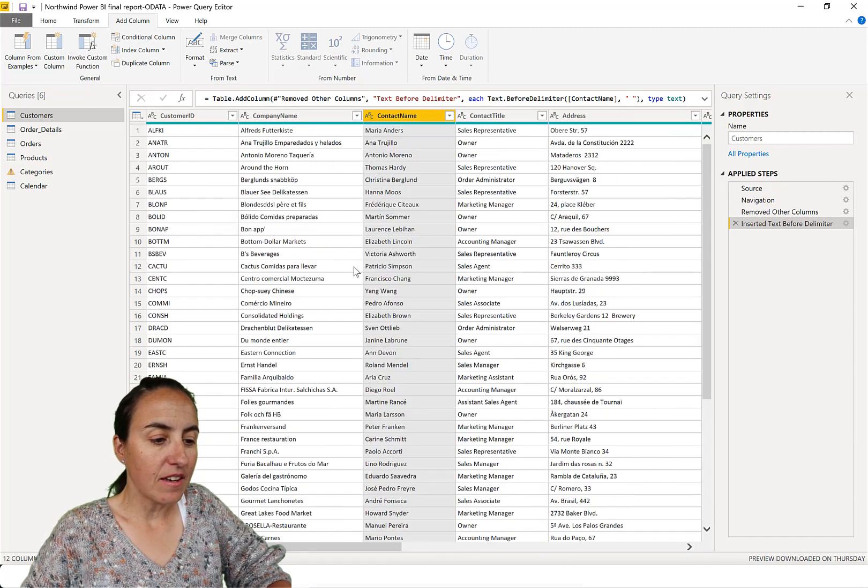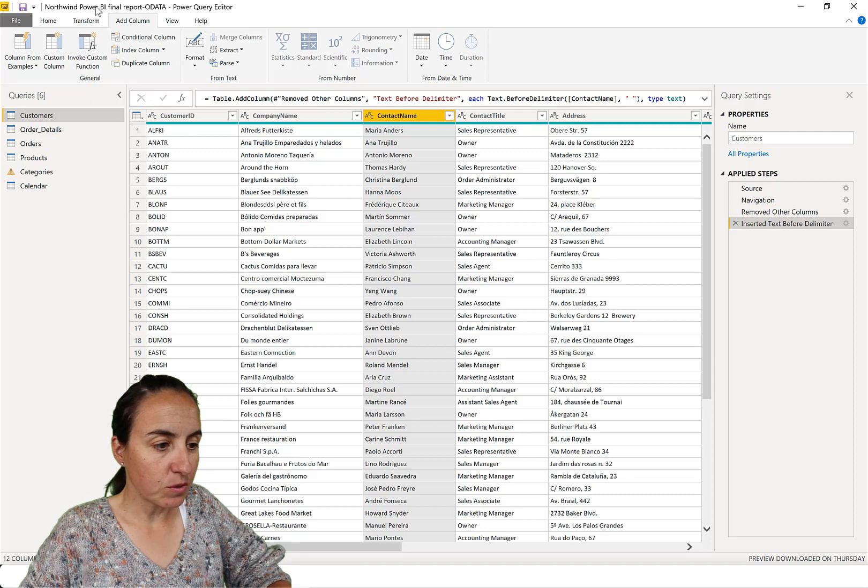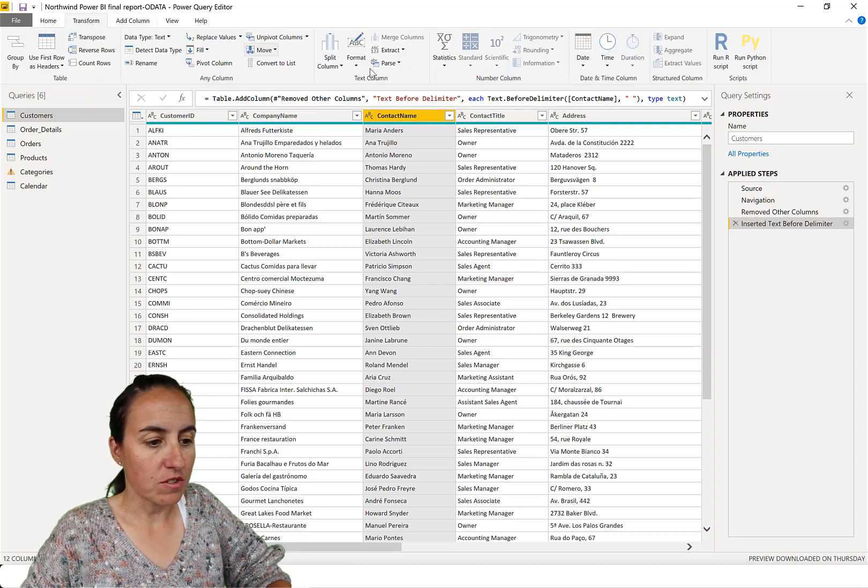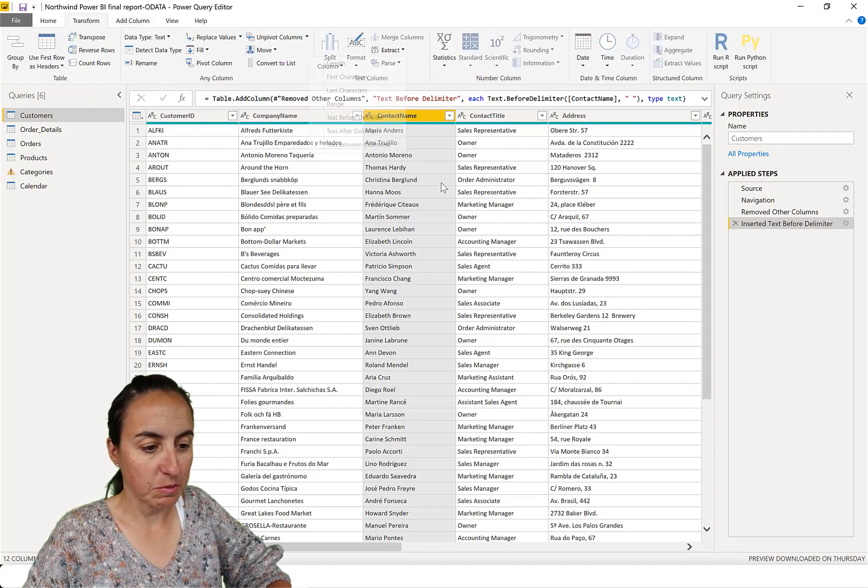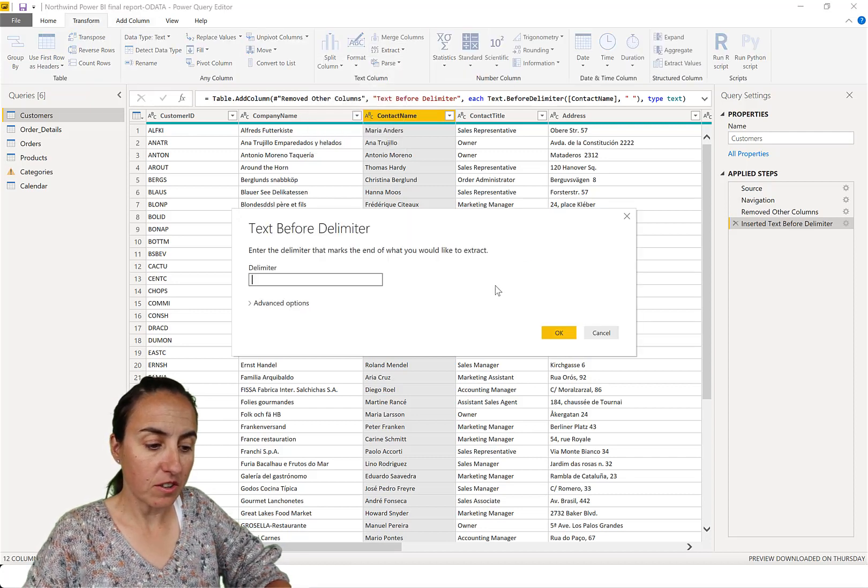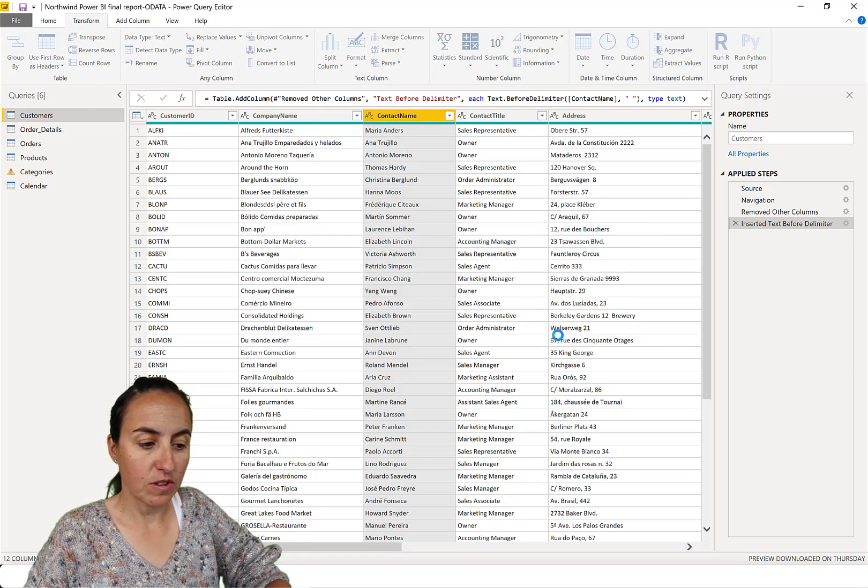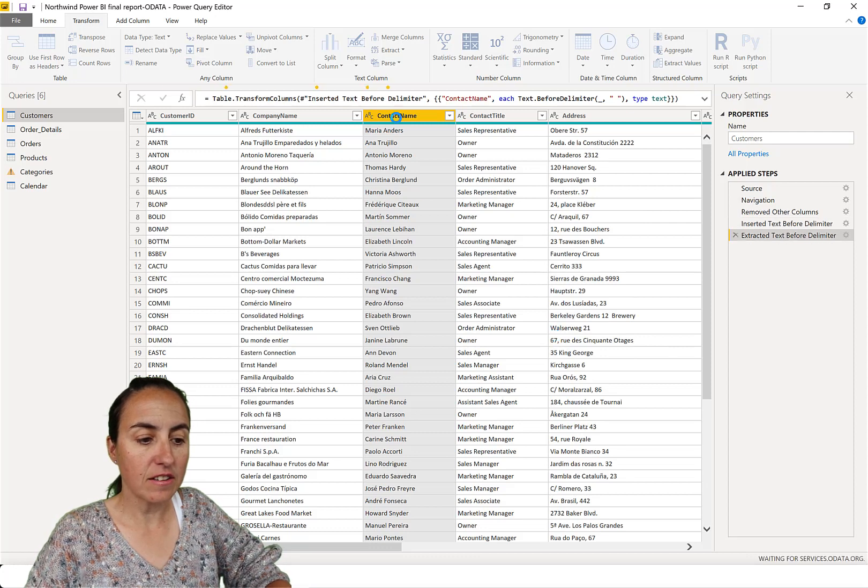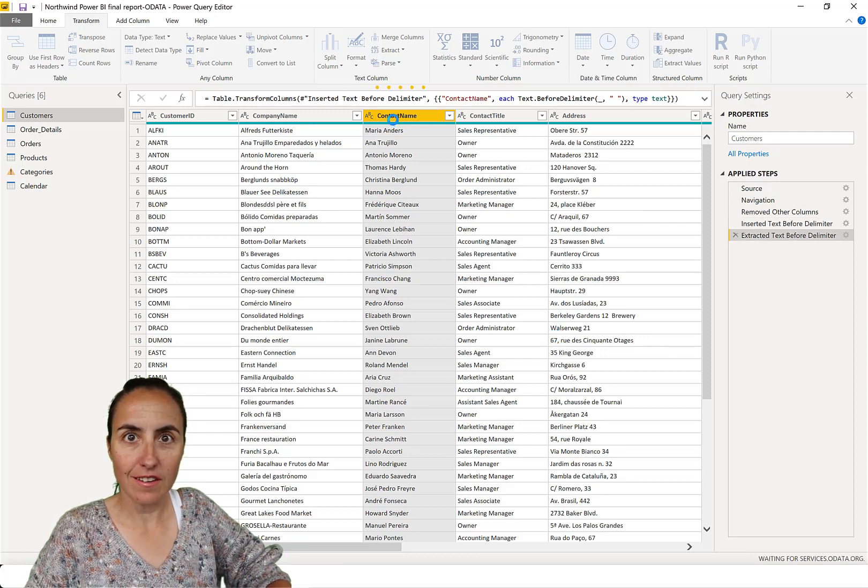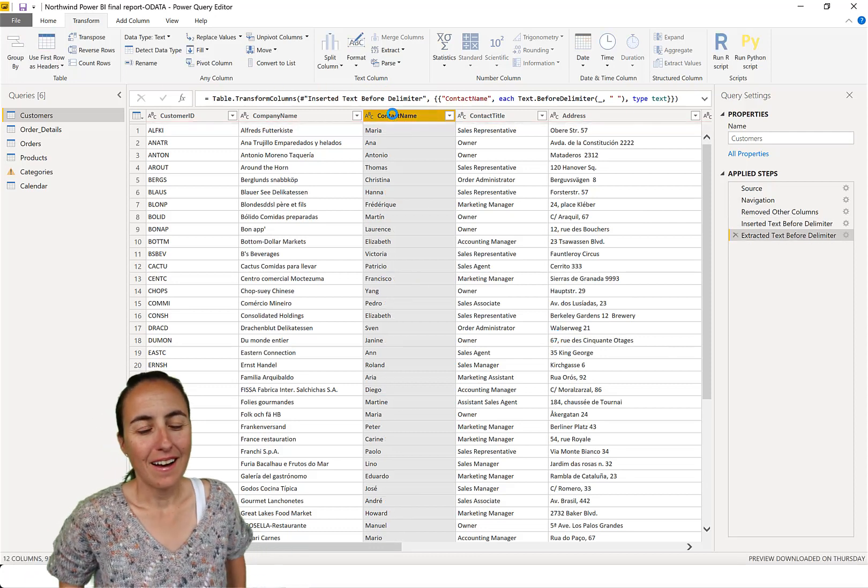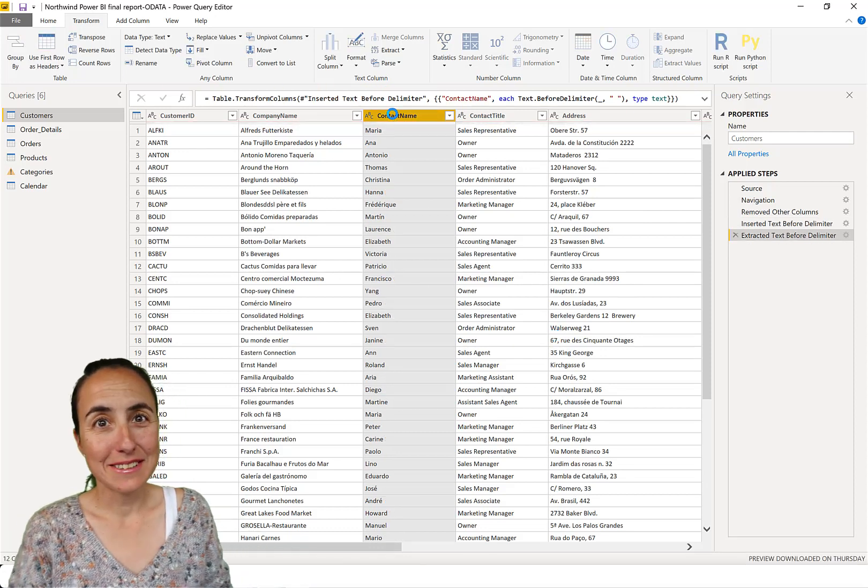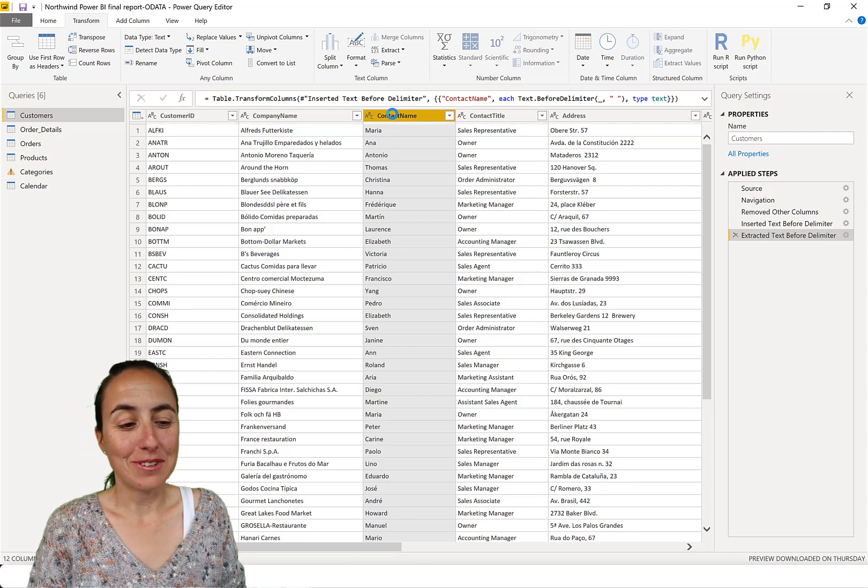But if instead of doing it here, we go to transform extract text before the delimiter and you do like that, it'll do it here on the column that you are on. And the difference is important.